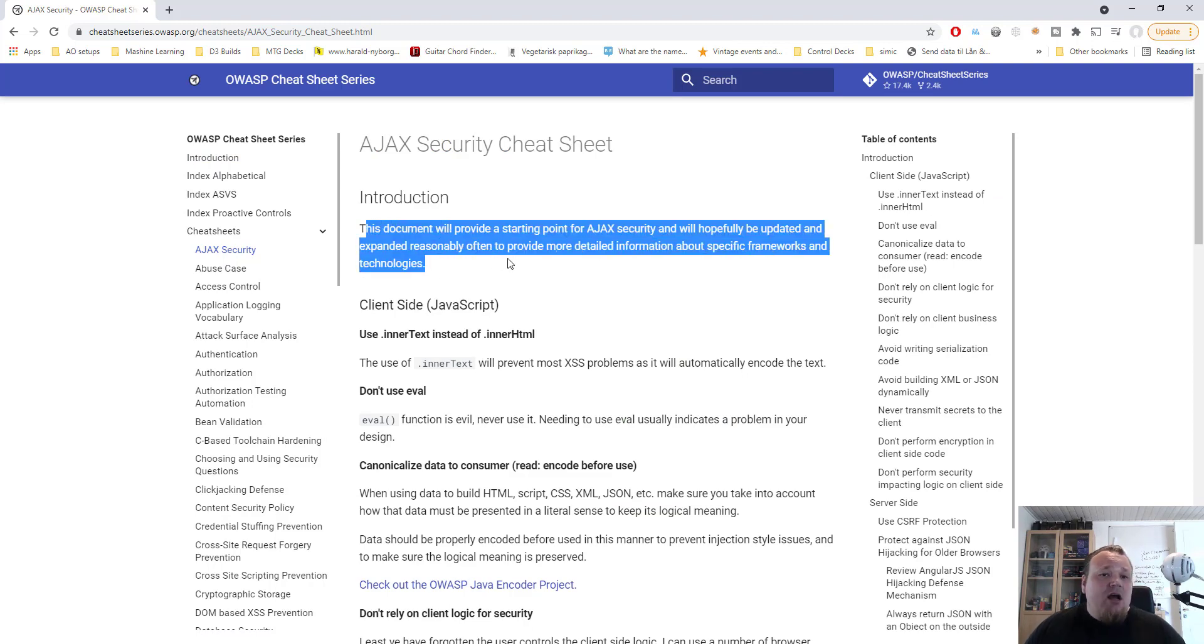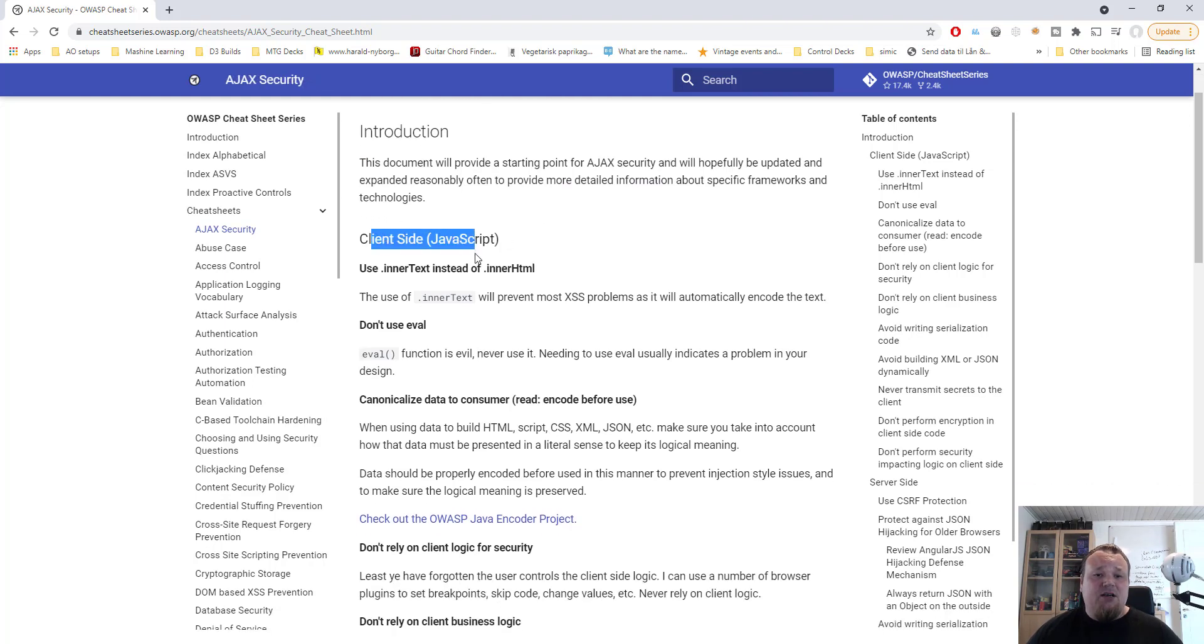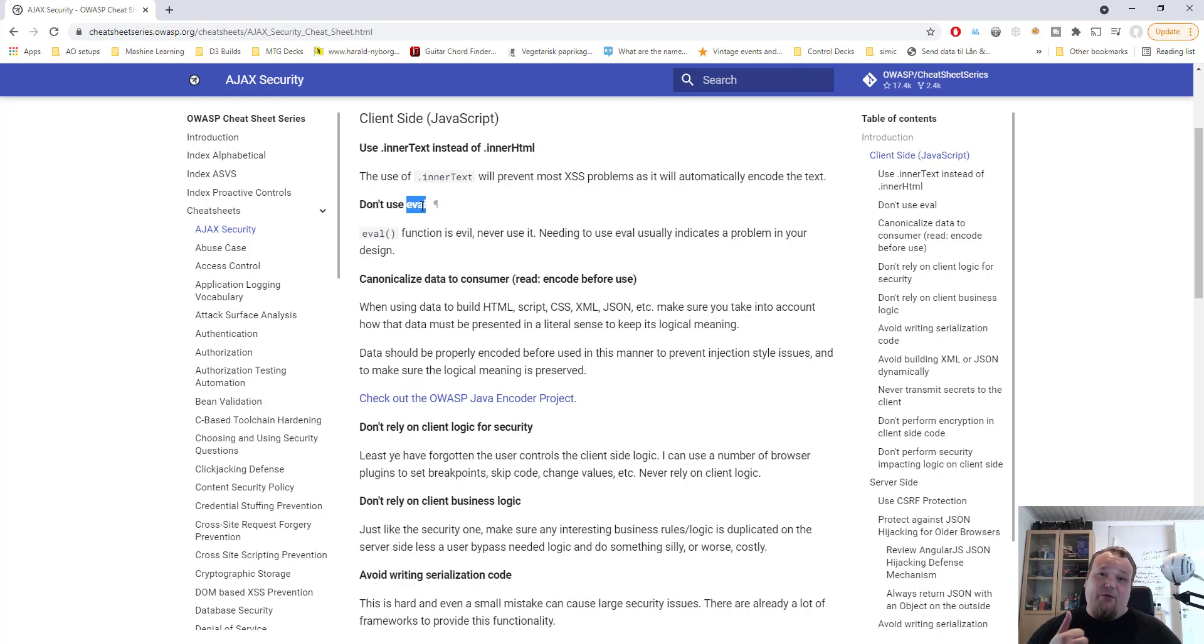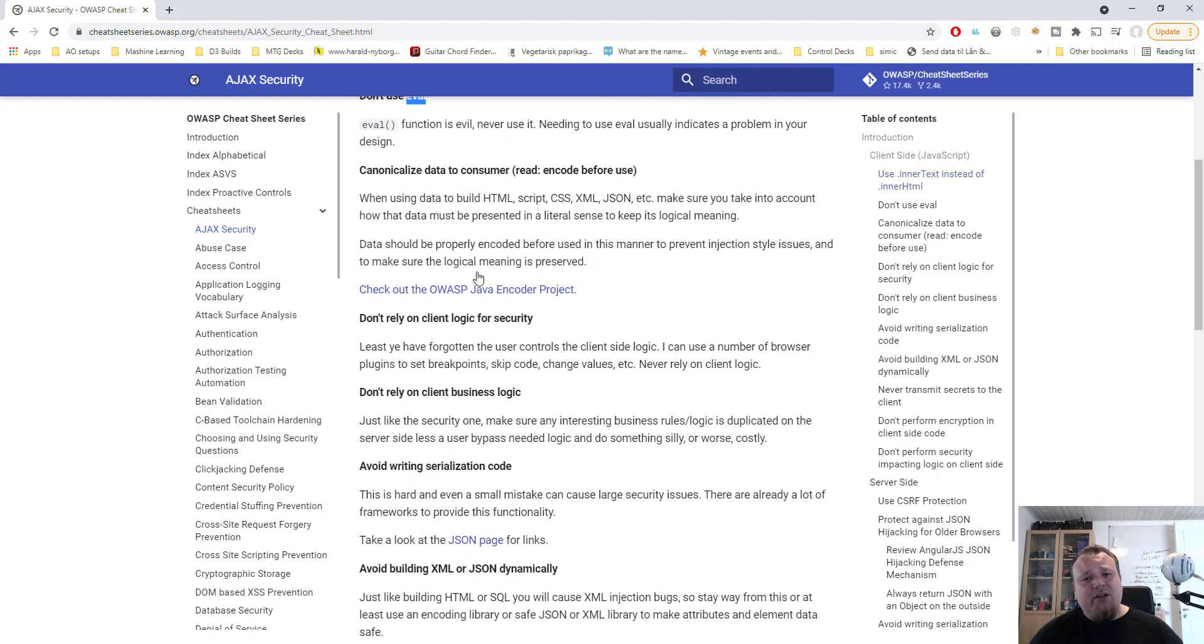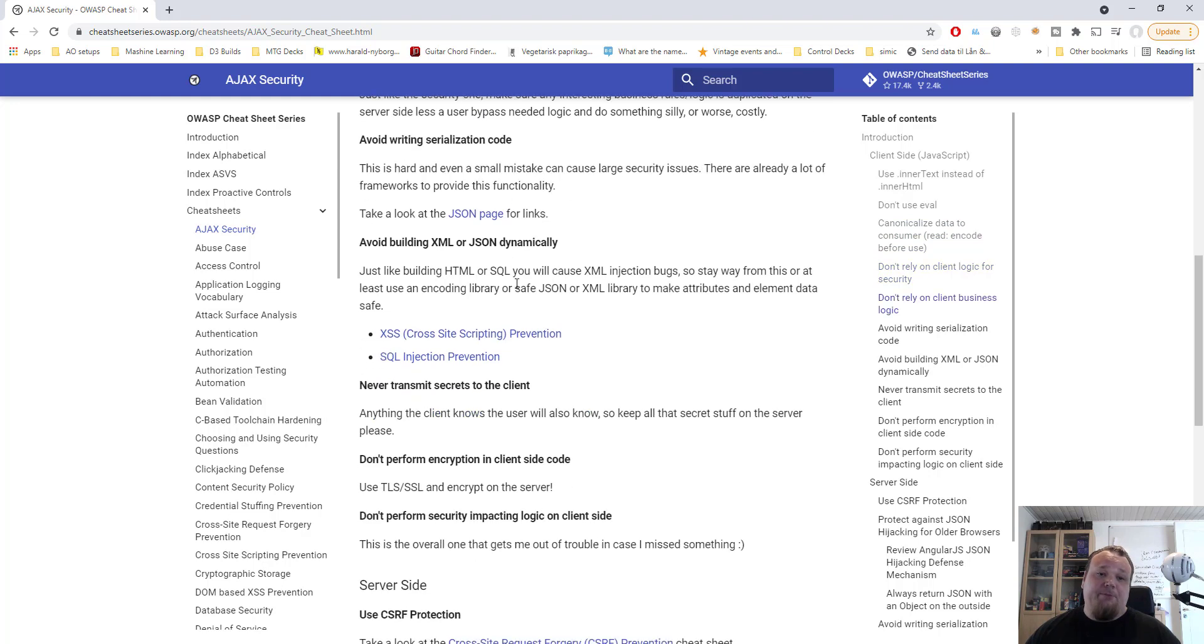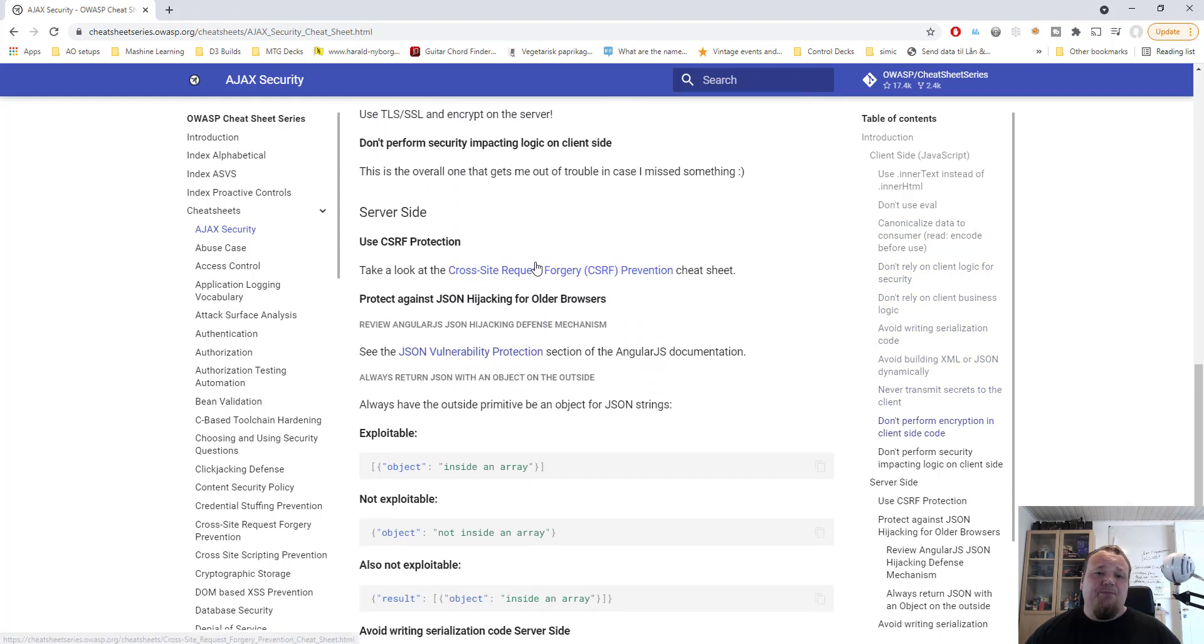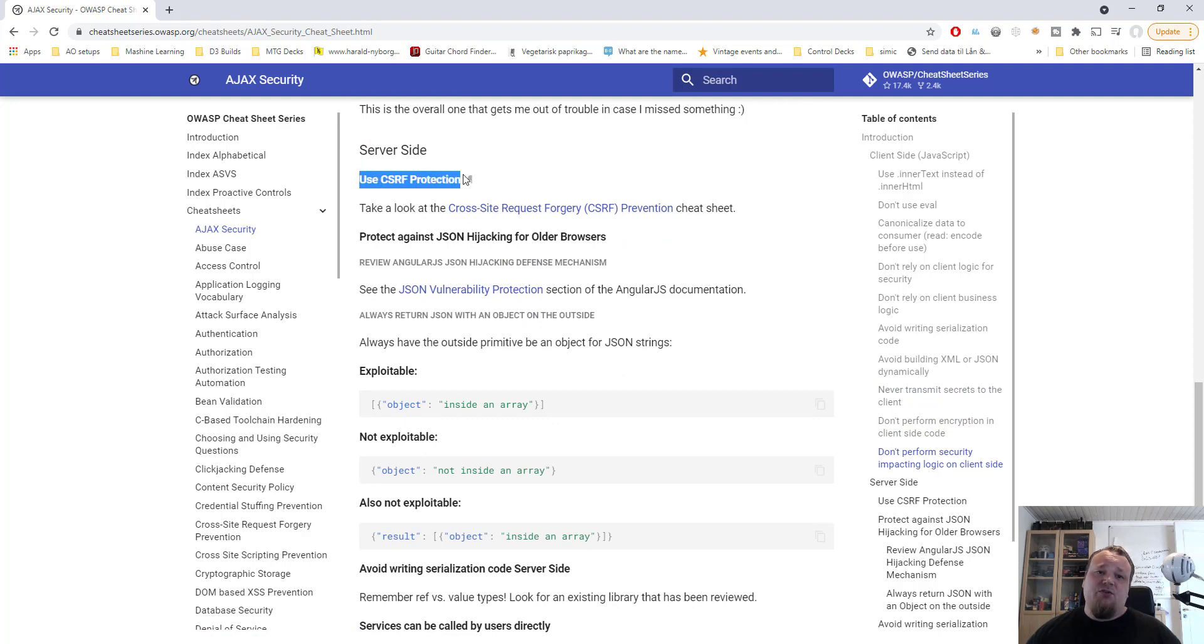So you can just say, okay, I'm developing a web application and I'm doing something with AJAX and consuming a REST API. Okay, so let's click the link AJAX Security. A small introduction will tell you about what this is all about and talk about client side. Don't use the eval, which is the first thing you should never do.